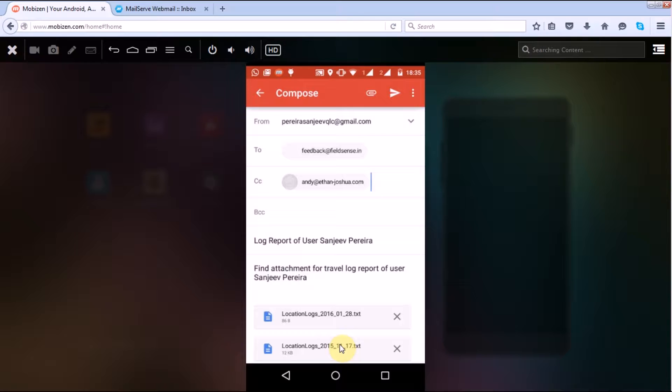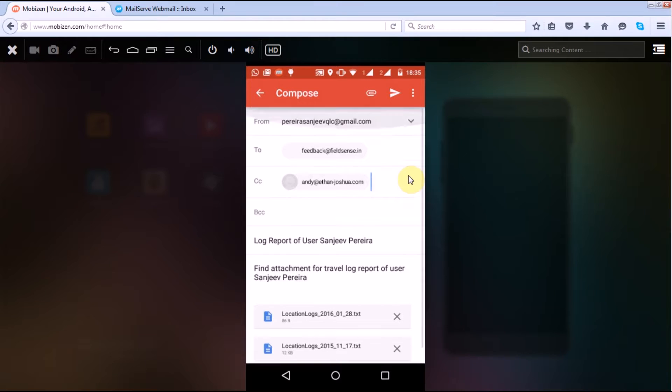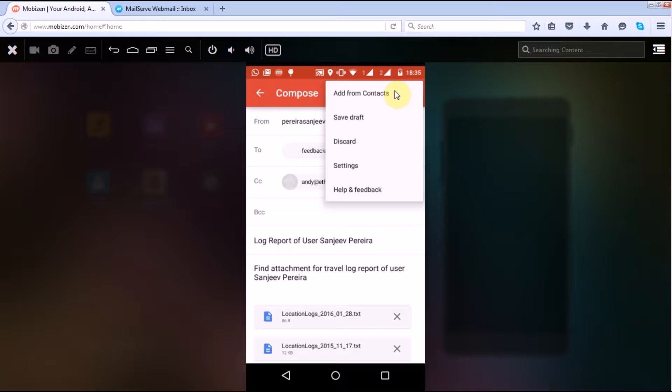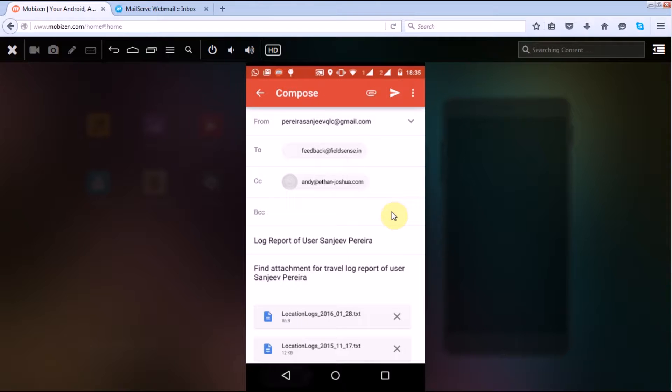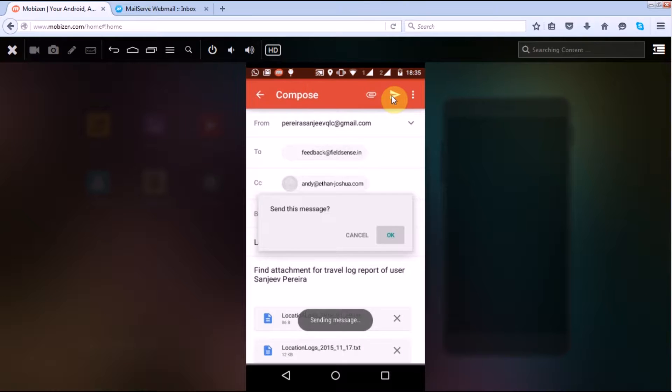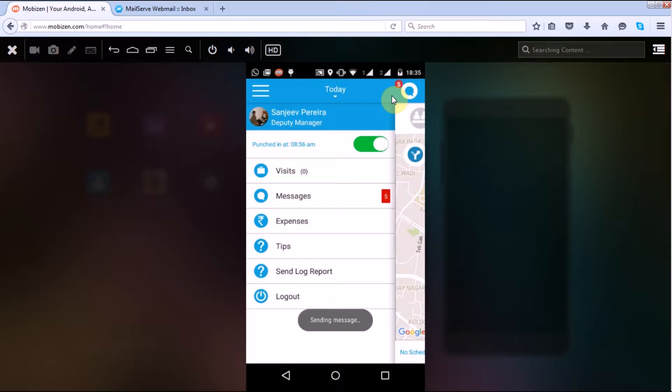Now I'll just click on send. What are the other things which are there? That is add from contacts, save, drop, discard. These are all the features that you have. If you want to implement it you can go ahead as well. So I'll just send it, click on OK. So the message is being sent.